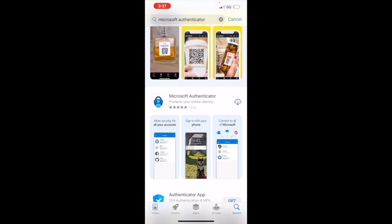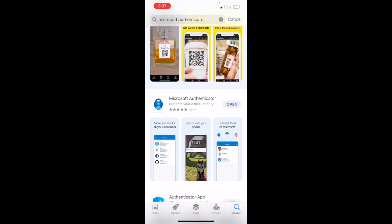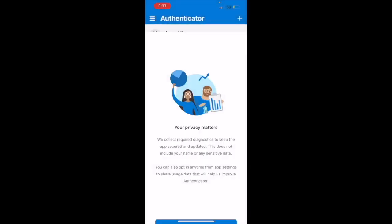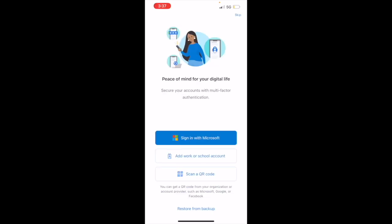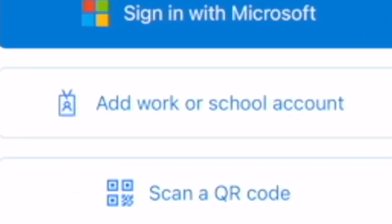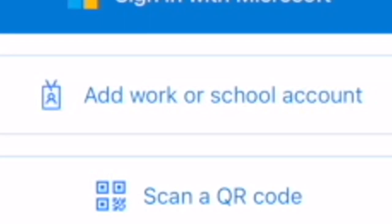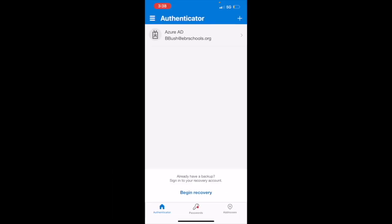Scroll down until you see this symbol and then we're going to install that app. Once it is installed, we're going to click on open, agree to any permissions, and then sign in with Microsoft by adding a work or school account.